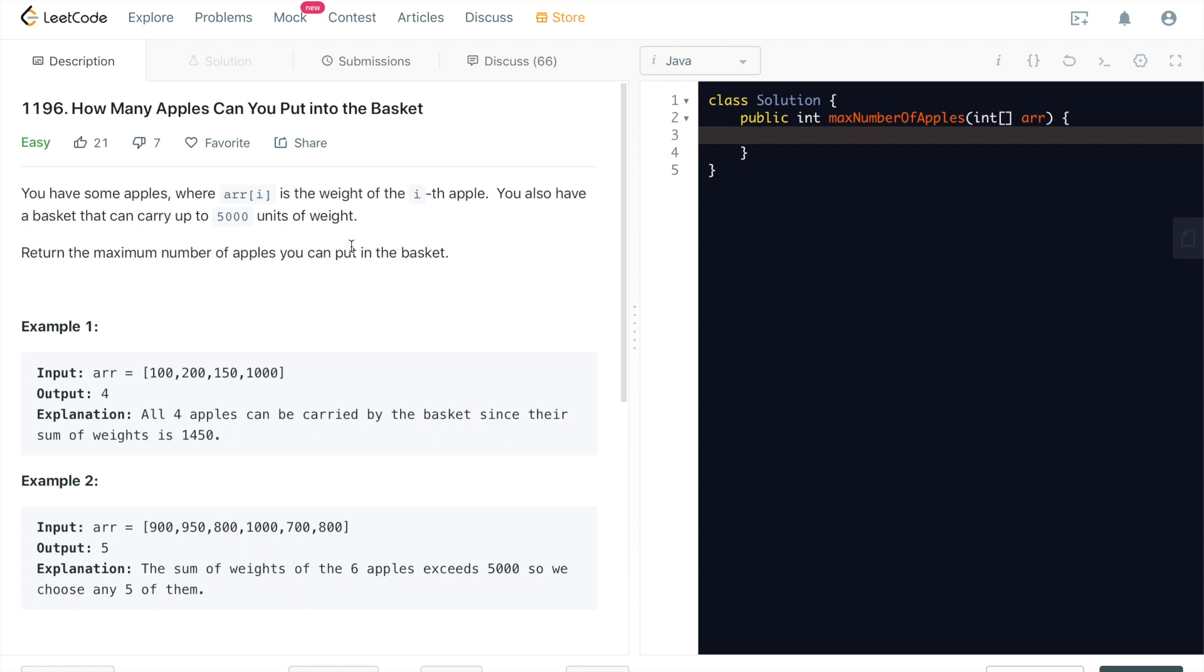So we don't care about how much weight each apple carries. We only care about the maximum number that we can put, the maximum number of apples that we can put into this basket. So try to be greedy, right? We want to just put as many smaller weight apples into the basket first as possible so that you can get the maximum number of apples. The weight doesn't matter.